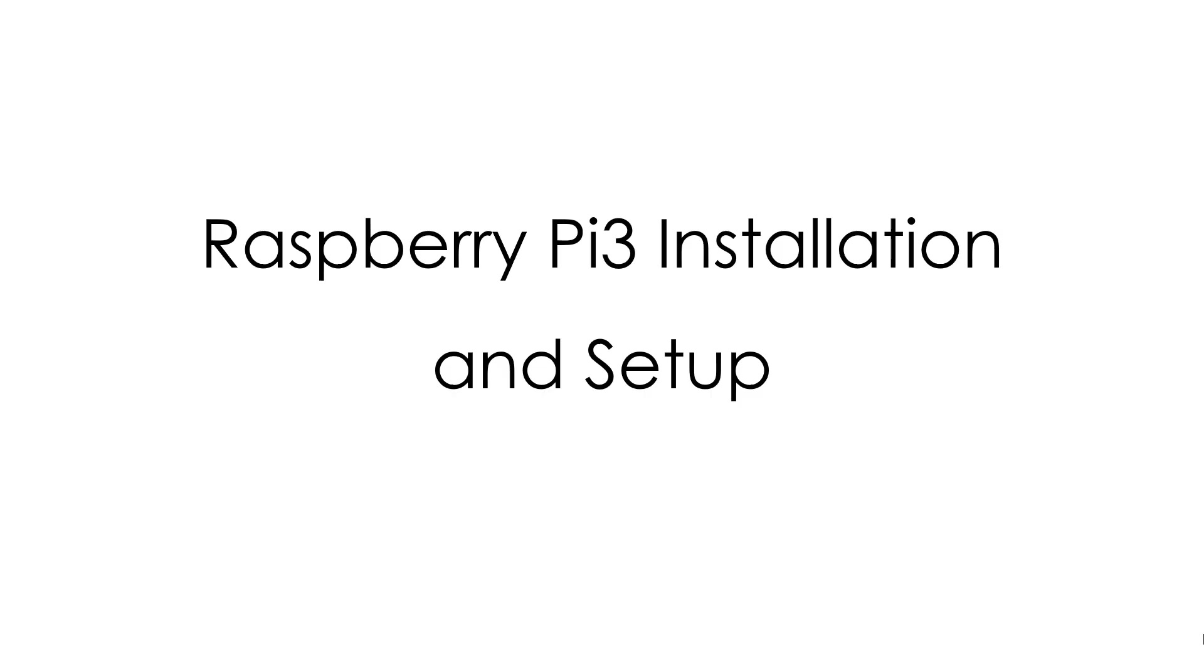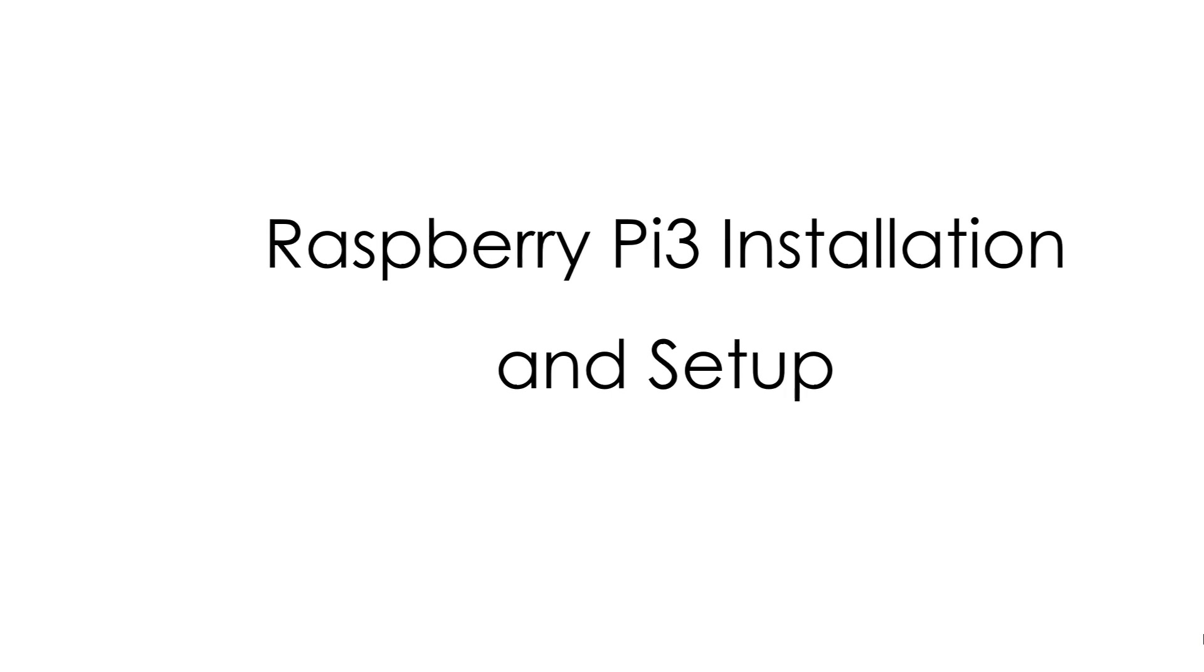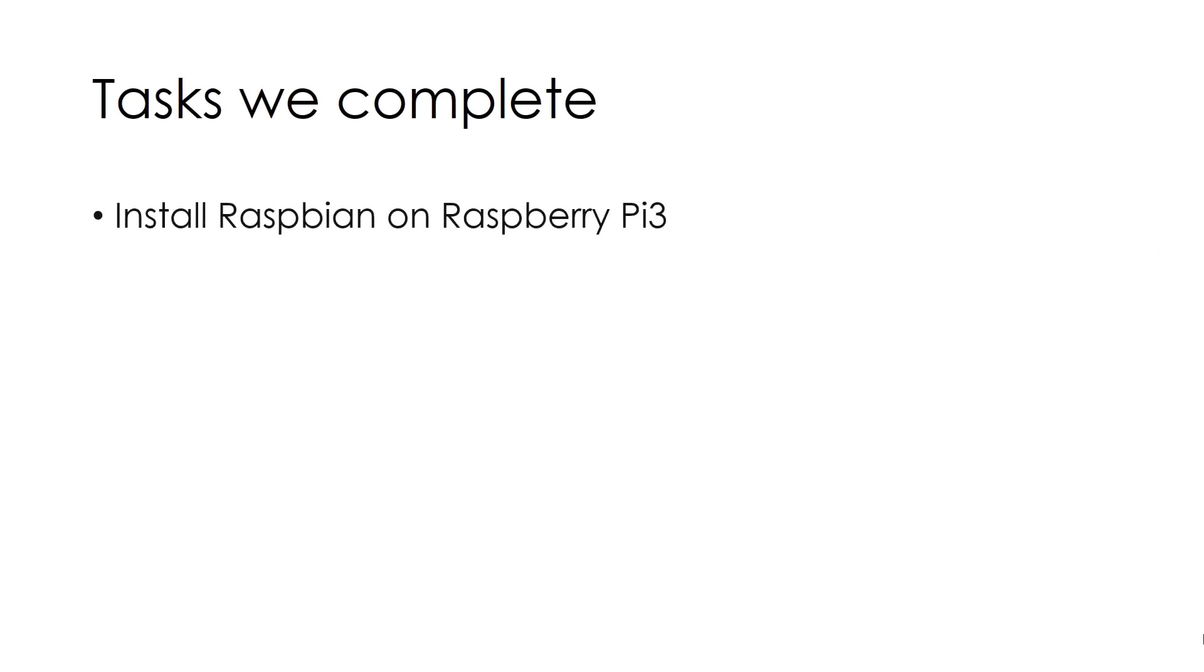Hello YouTube, this is your host Durgesh and today I am going to show you how we can install Raspbian operating system on SD card for our Raspberry Pi 3 device.